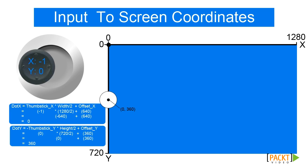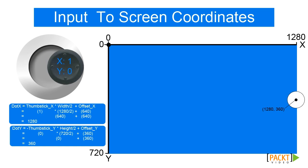For the X axis, if the thumbstick is left, the thumbstick coordinates are minus 1,0, resulting in a screen coordinate of 0,360. And finally, if the thumbstick is to the right, the thumbstick coordinates are 1,0, resulting in a screen coordinate of 1280,360.